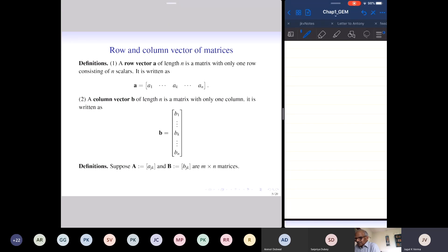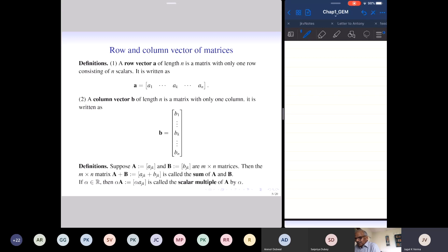Suppose we have two matrices of the same size, m by n. Then the sum A + B is defined by adding corresponding entries, just like vectors. The scalar multiple of a matrix: for alpha a real number, alpha times A is the matrix obtained from A by multiplying every entry by alpha. So when we scale the matrix A by alpha, every entry of A is multiplied by alpha — analogous to scaling a vector component-wise.